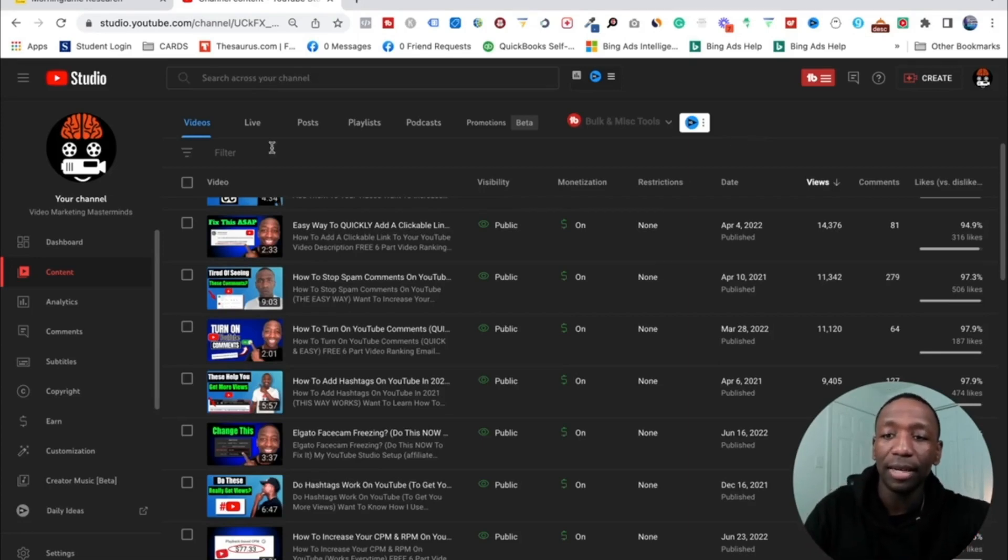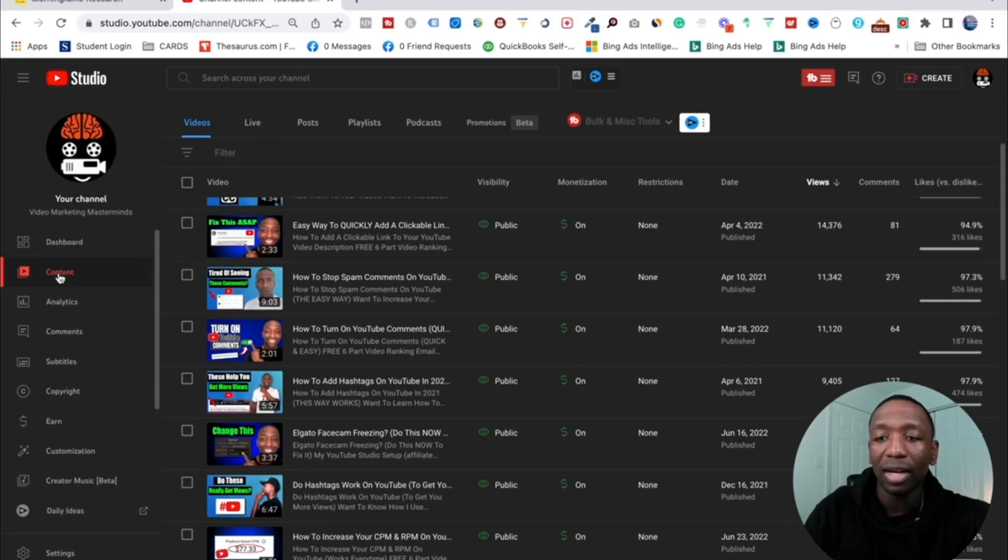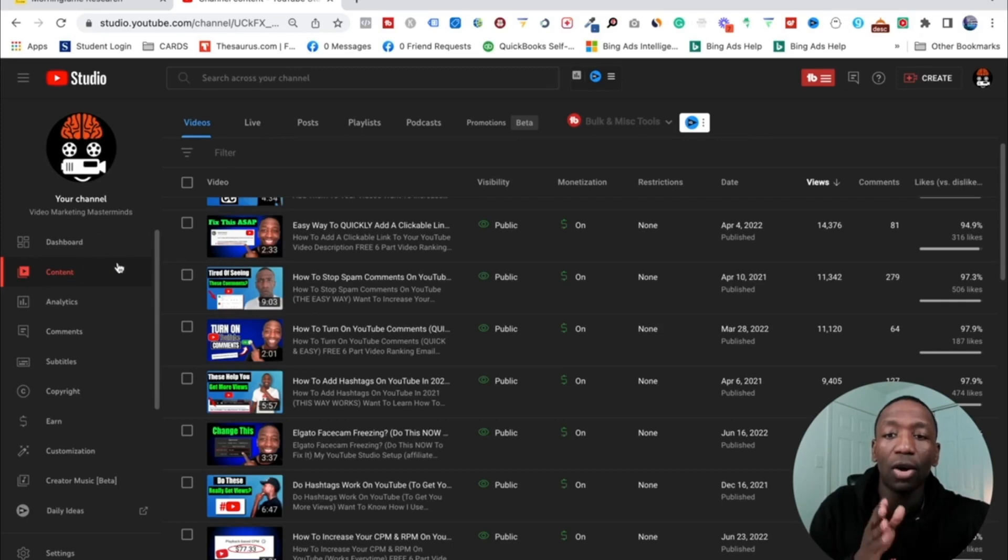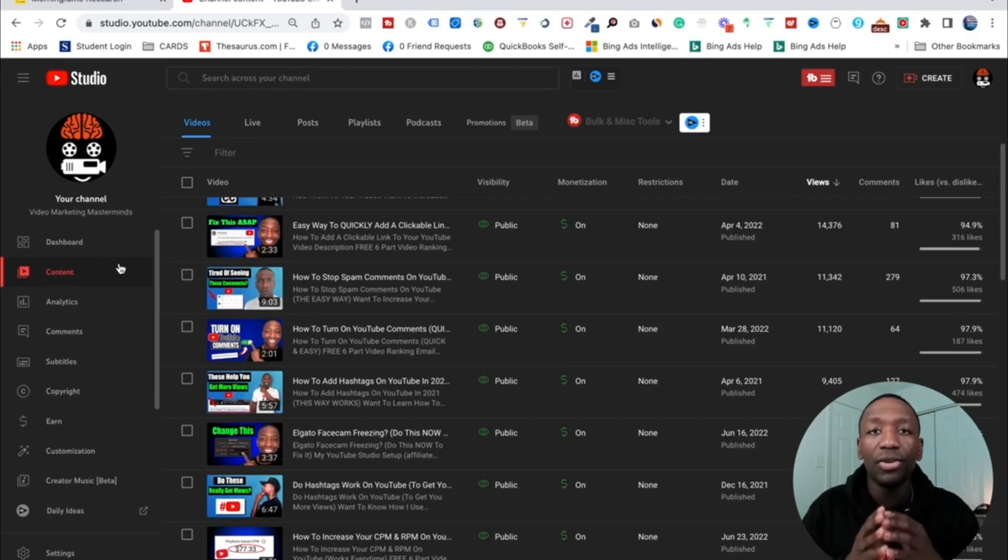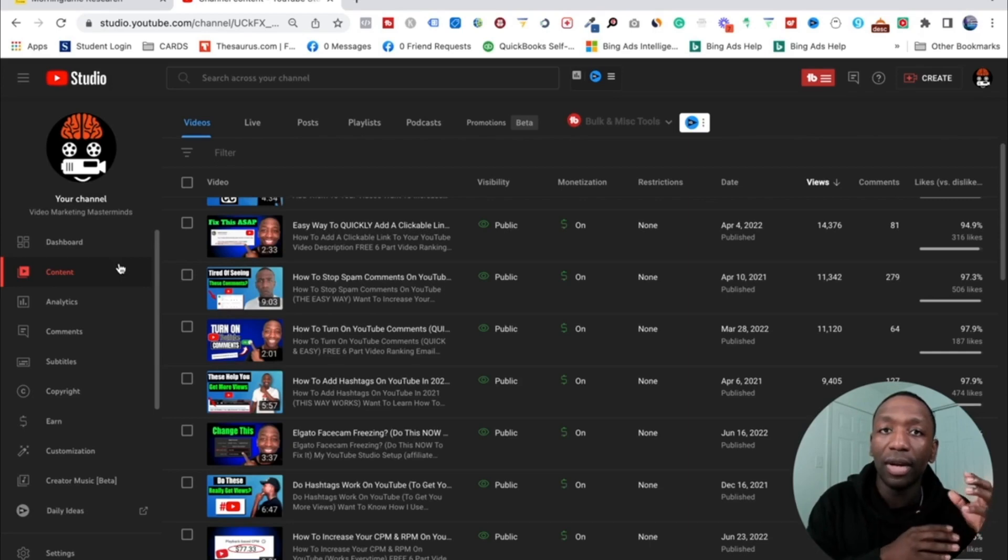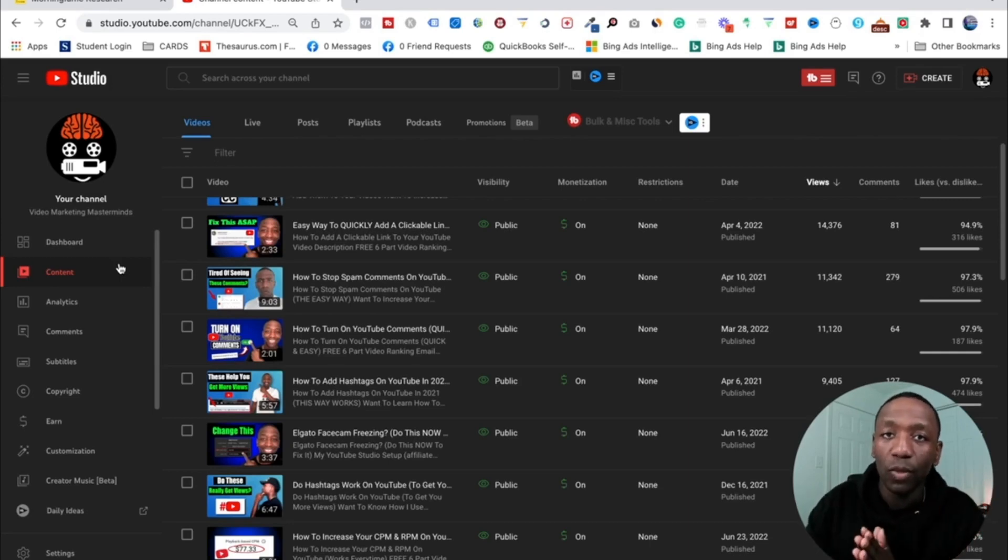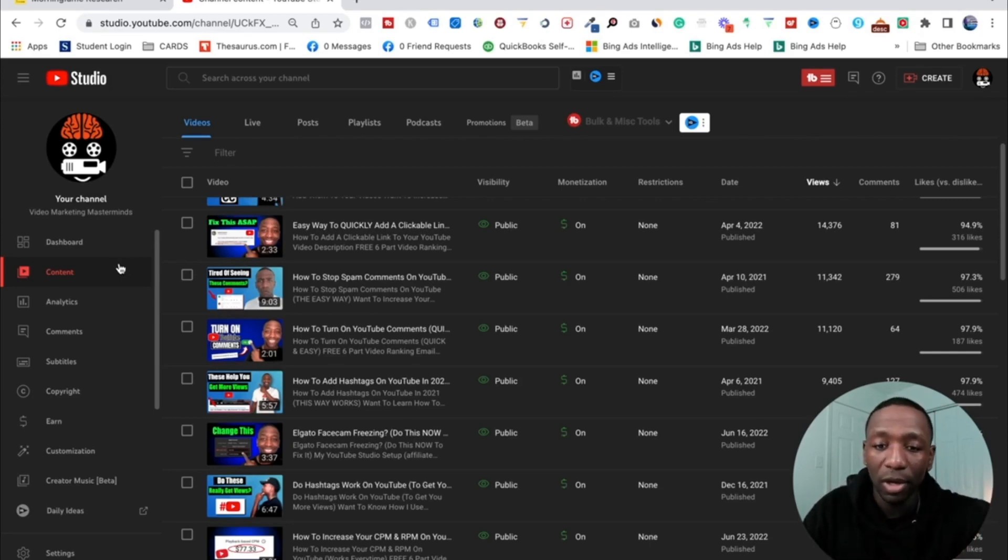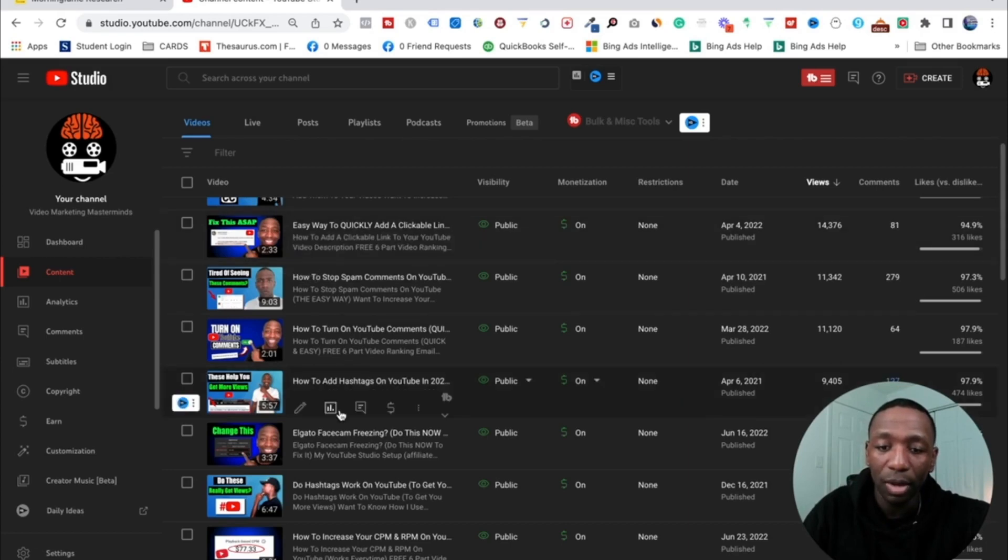So obviously you can see I'm inside of the YouTube Studio right now and I'm on the content tab. So you want to go ahead and click on that content tab so you can get to where all your videos are. Now whether you do this when you upload your video or you put your video in unlisted mode so you could do it afterwards, the process is exactly the same.